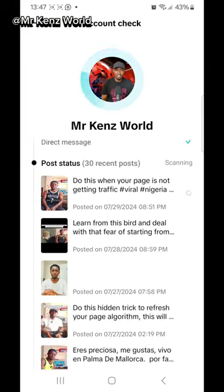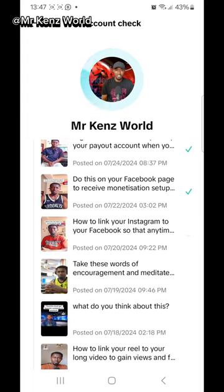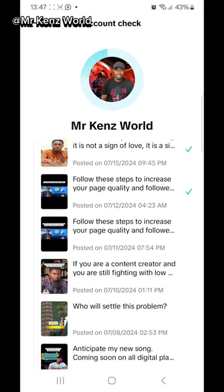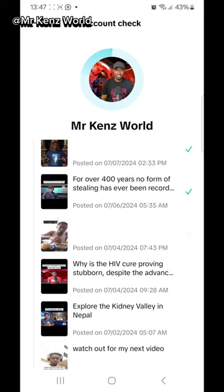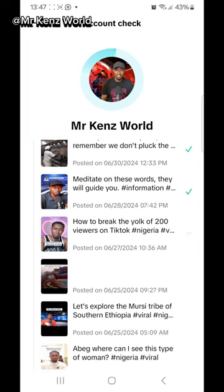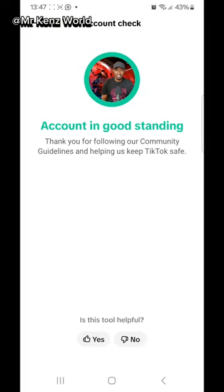Wait for TikTok to run a check on your account to know if any of your videos go against their community guidelines. As you can see, my account is in good standing, so my account is okay.